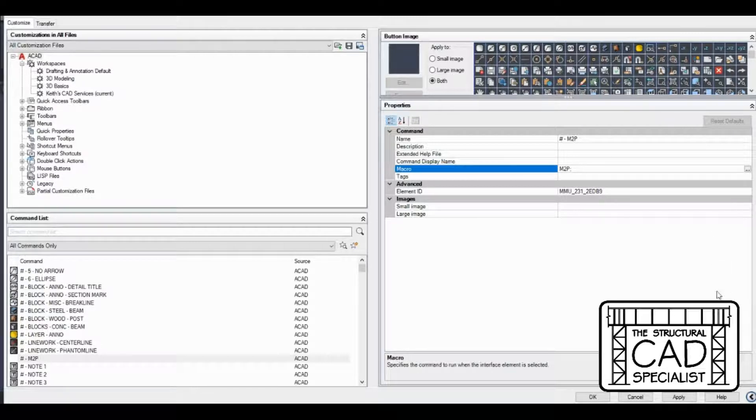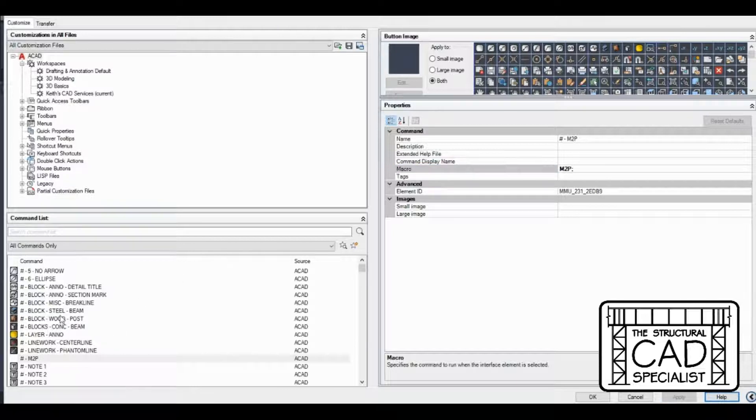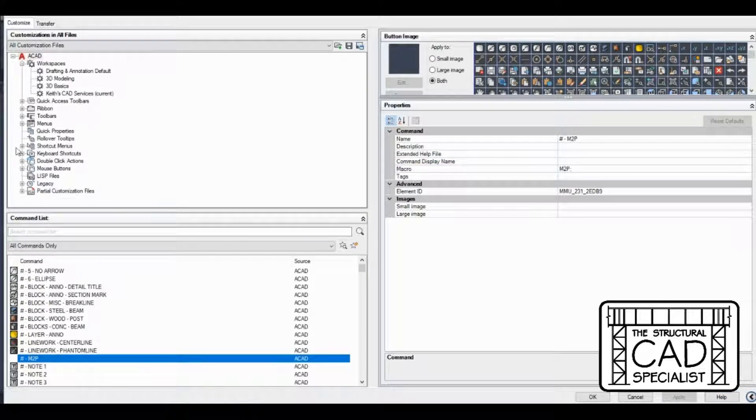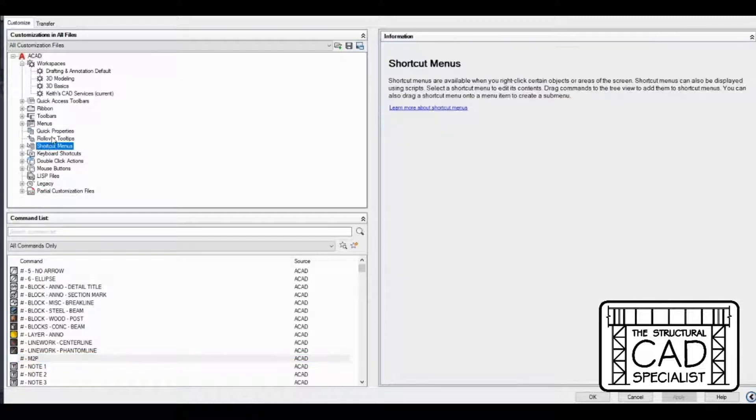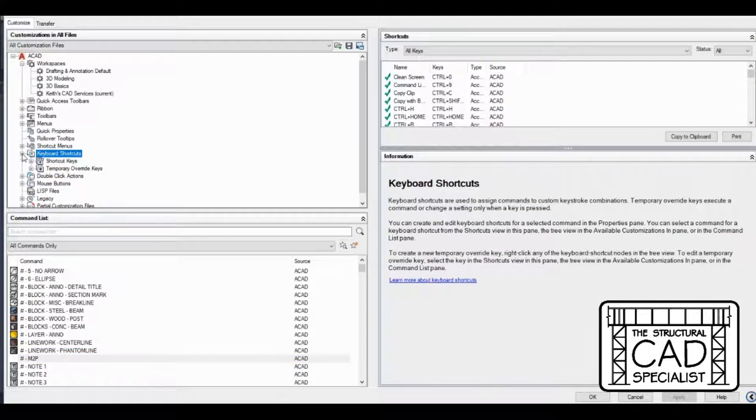I'm going to hit apply. I'm going to go up to here. I'm going to find keyboard shortcuts right there.